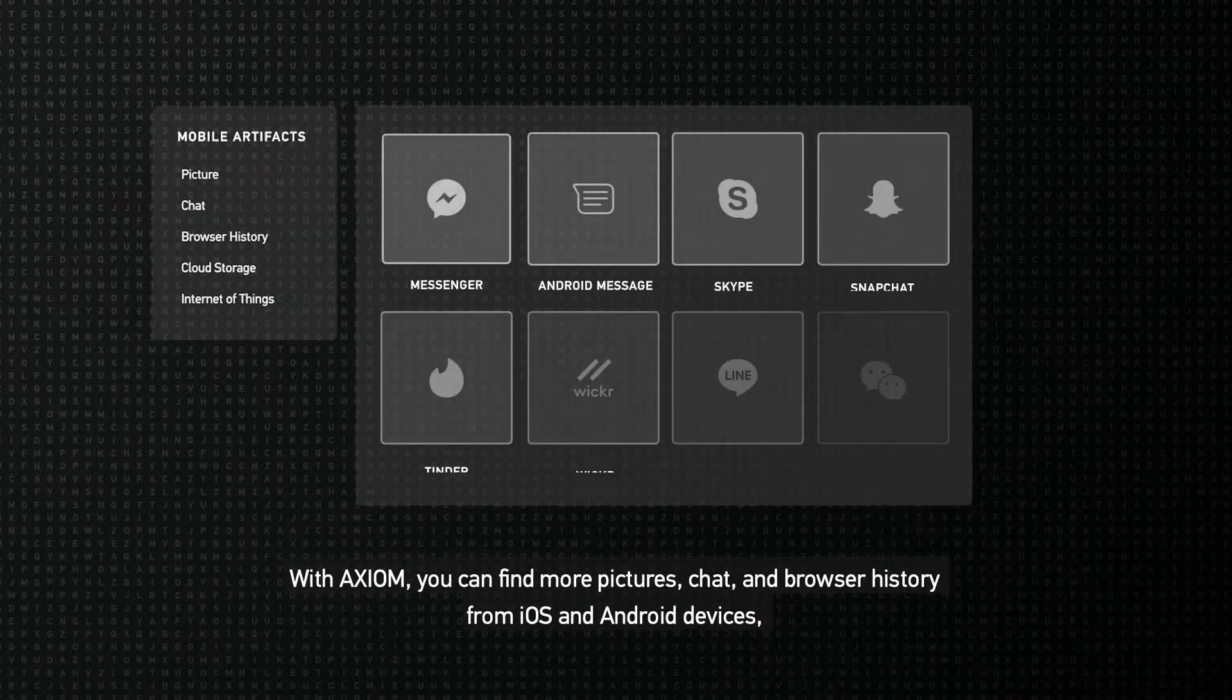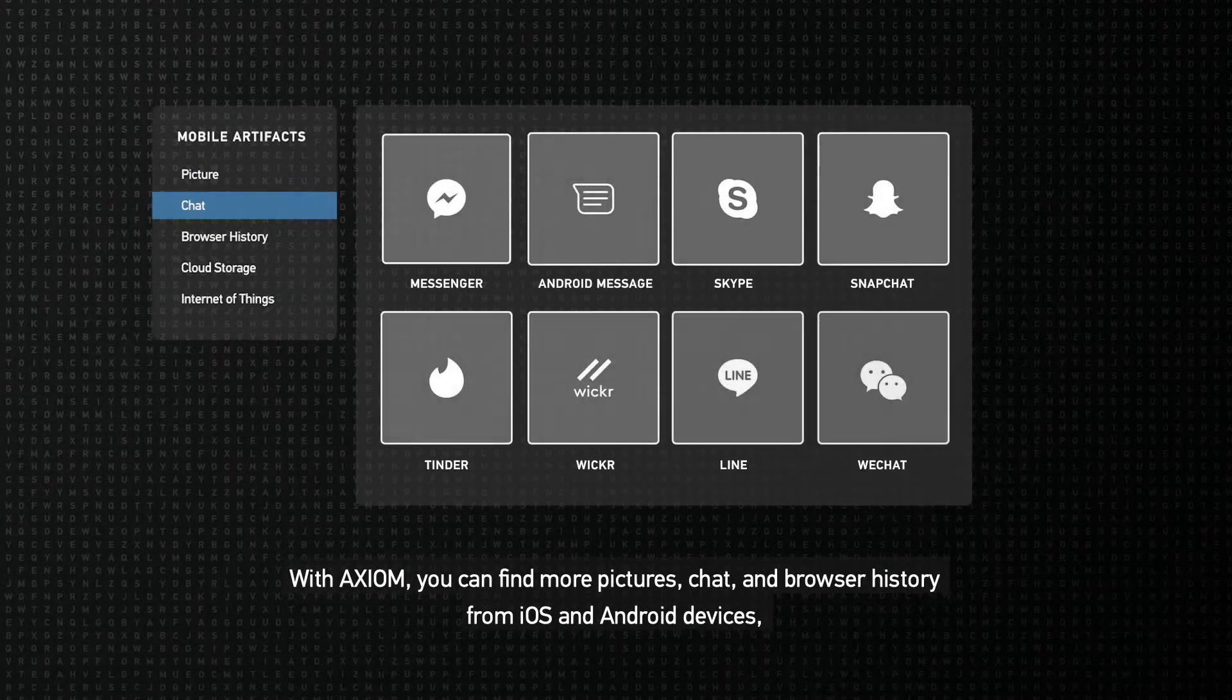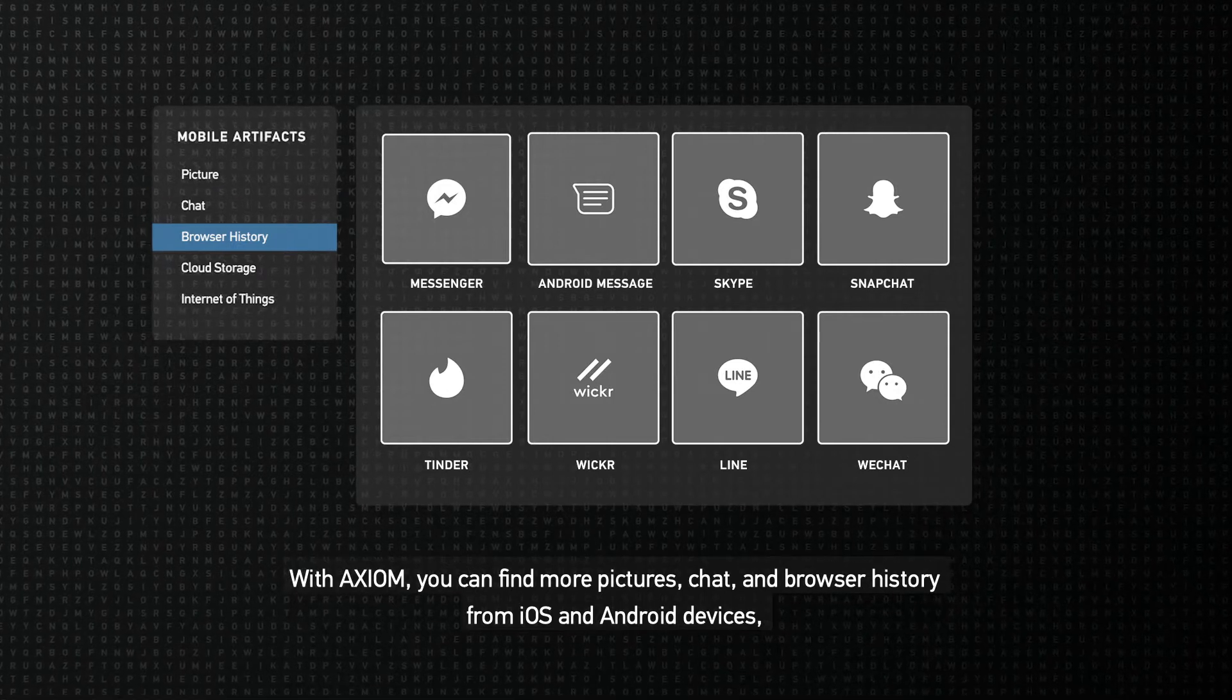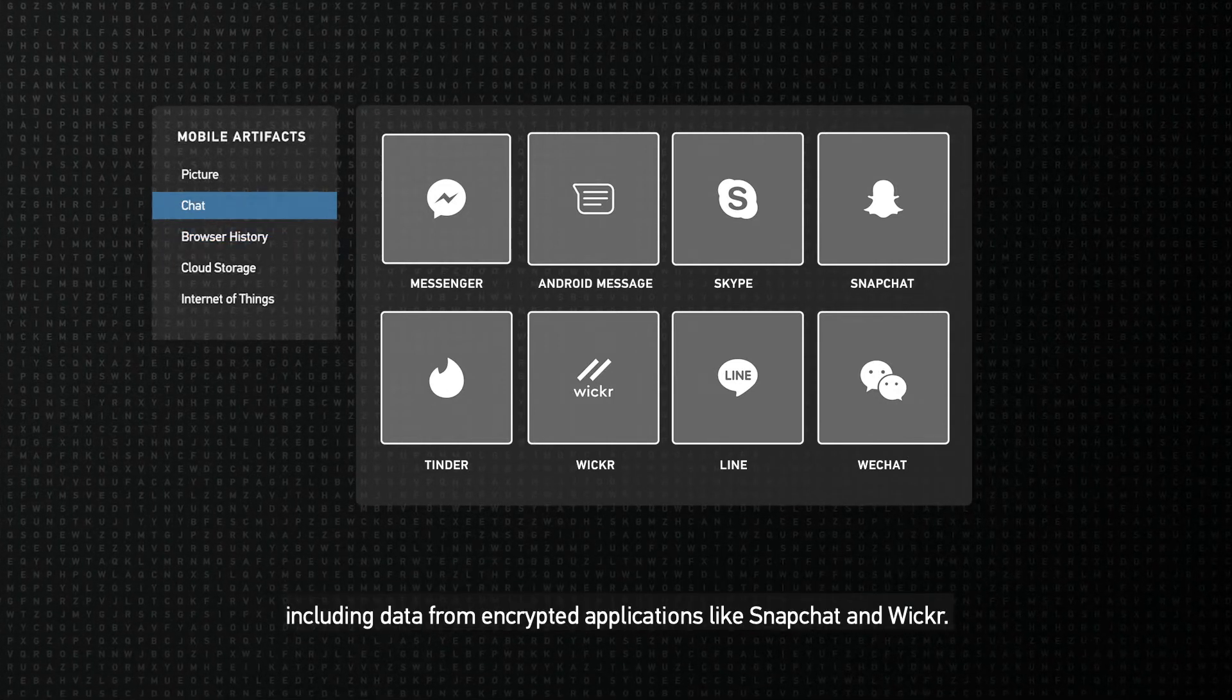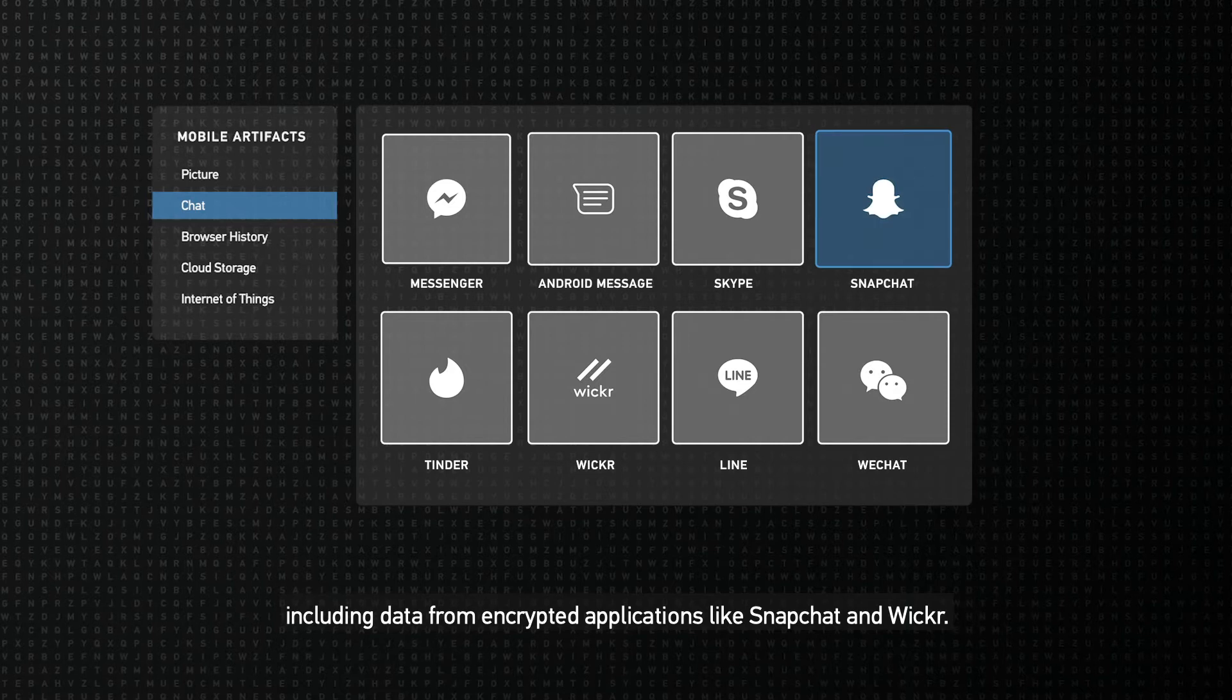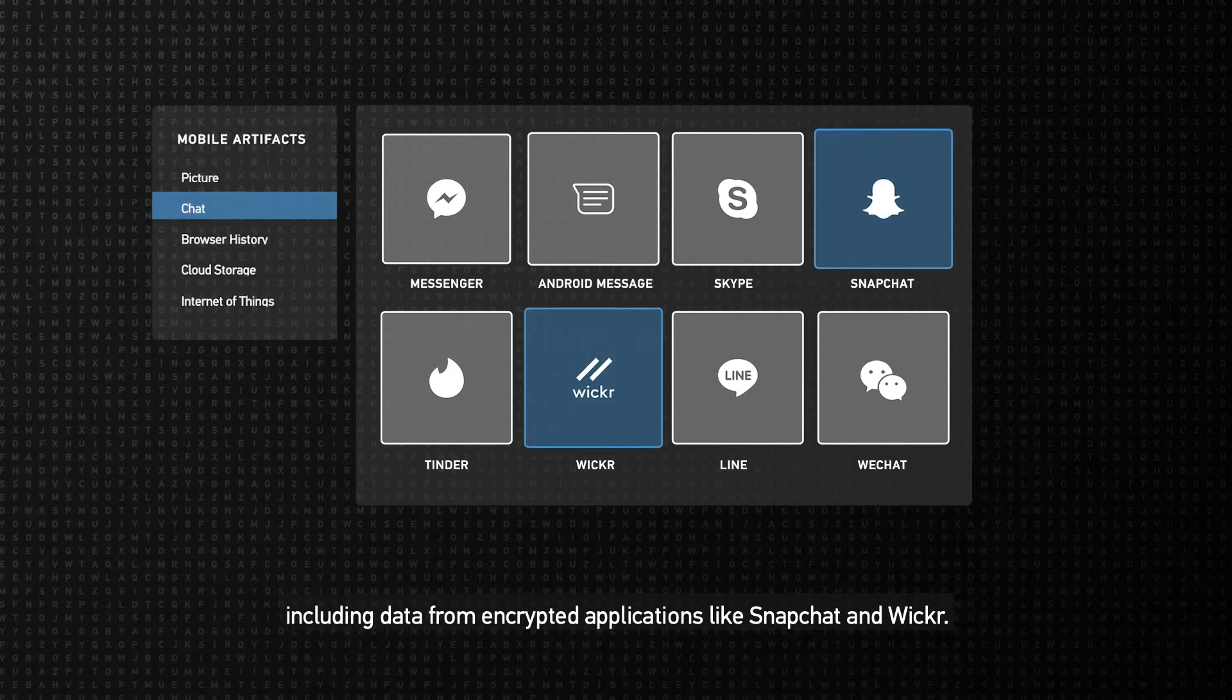With Axiom, you can find more pictures, chat, and browser history from iOS and Android devices, including data from encrypted applications like Snapchat and Wickr.